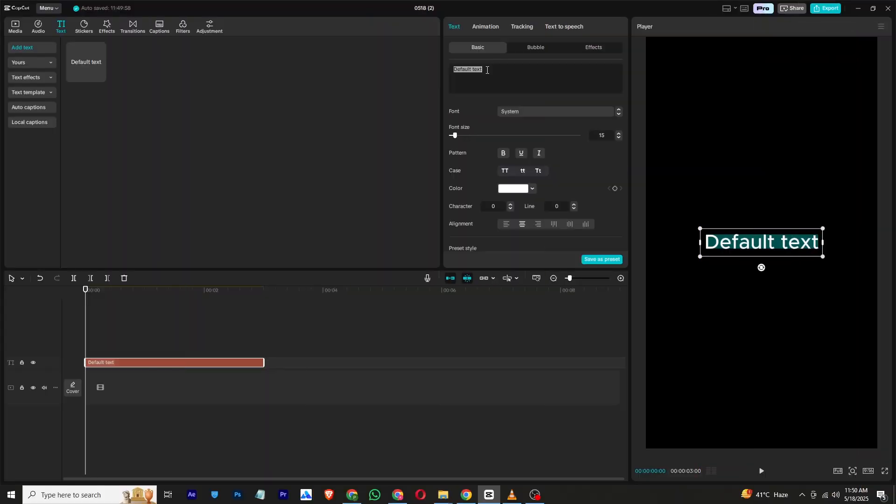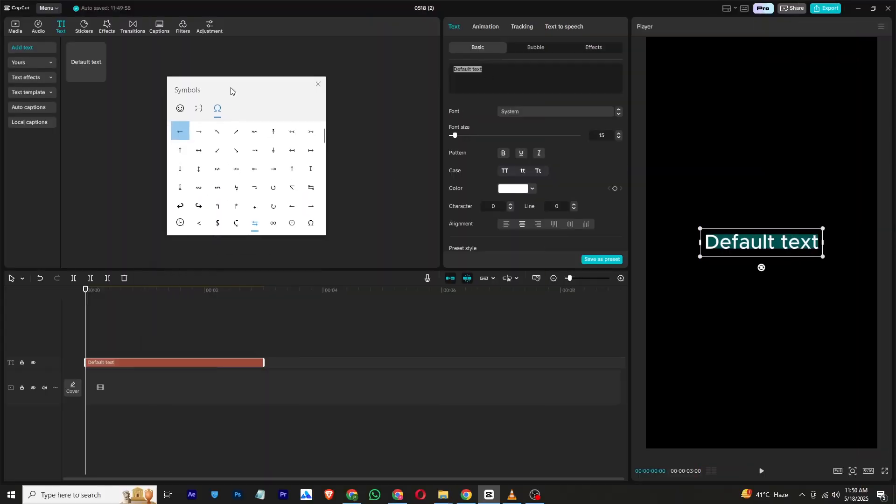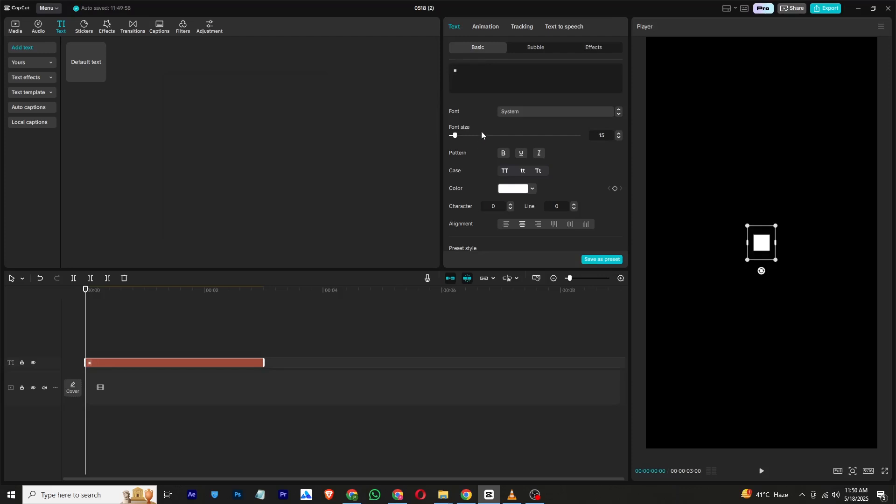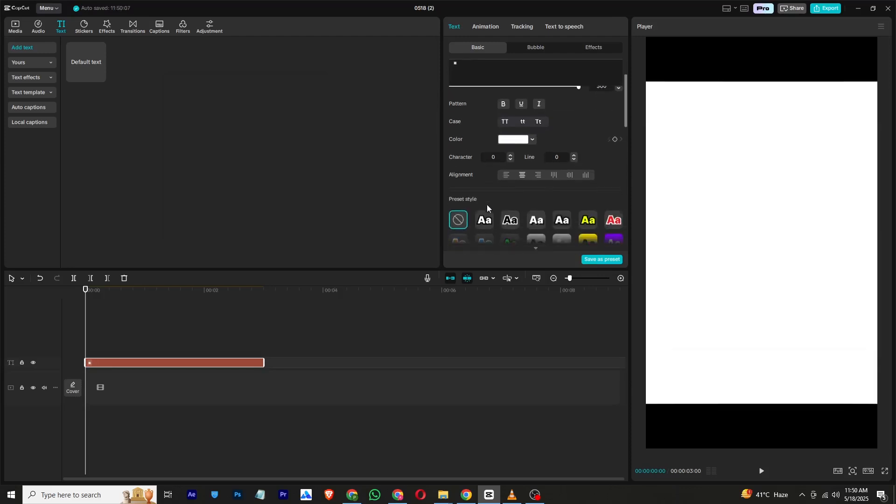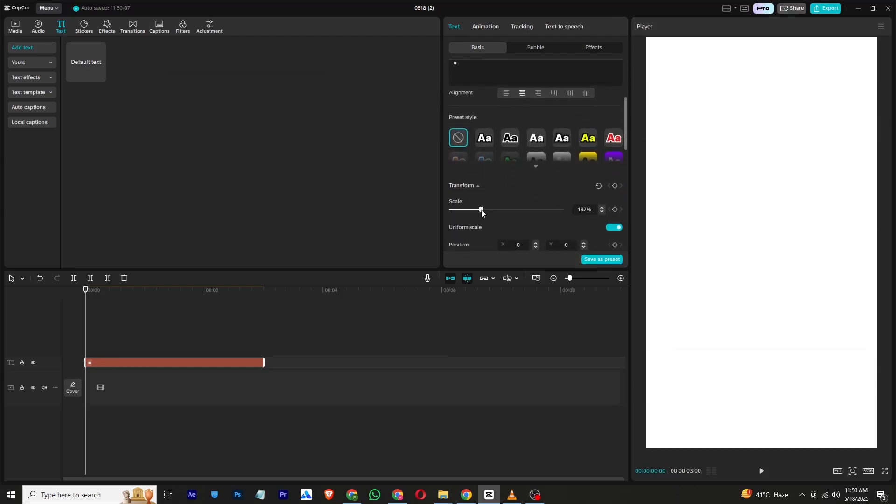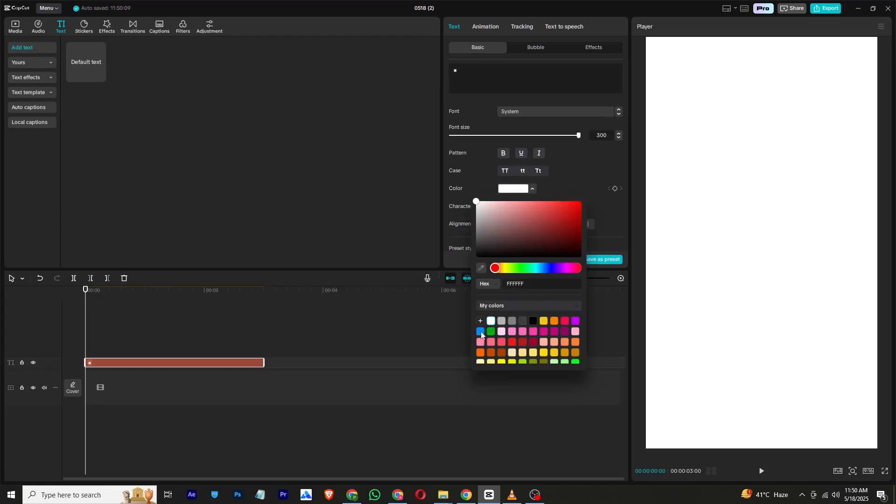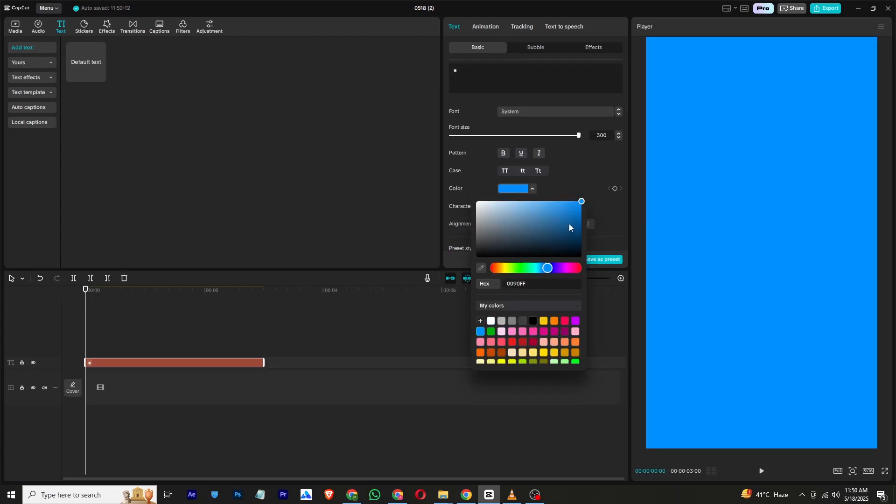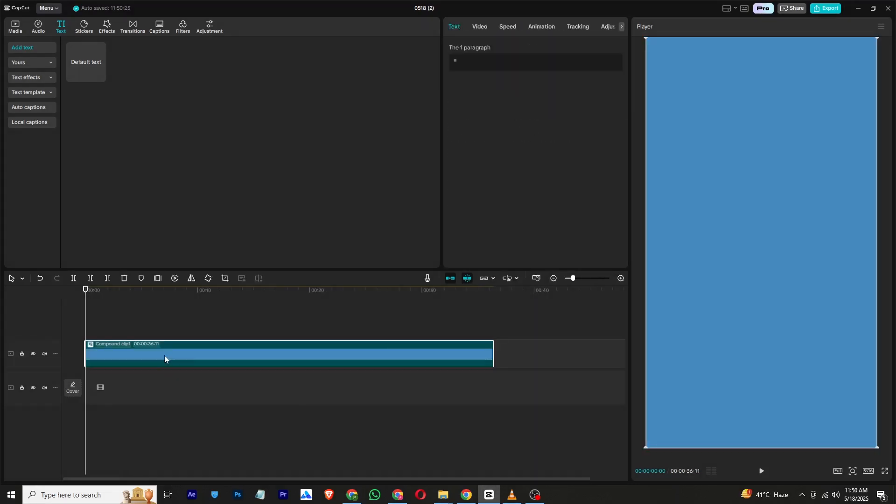Let's begin by creating the background. Start by adding a new text layer, then press the Windows key and the dot key together to open the emojis and symbol section. From there, choose a square symbol and scale it up to cover the entire screen. You can change its color to any shade you prefer. To enhance the background, make it a compound clip and apply the dark night effect.